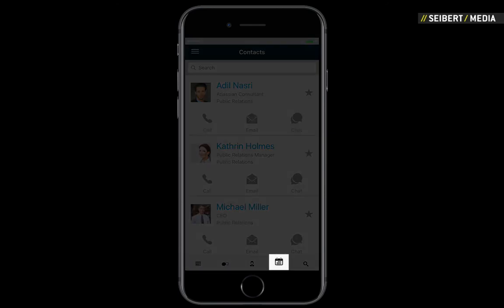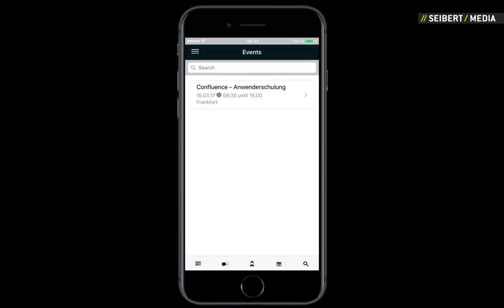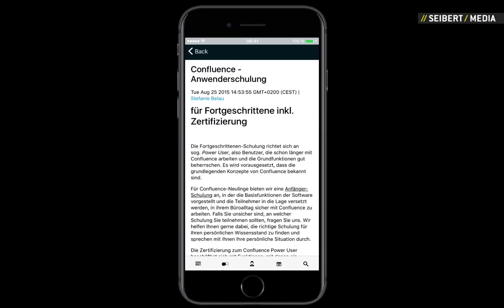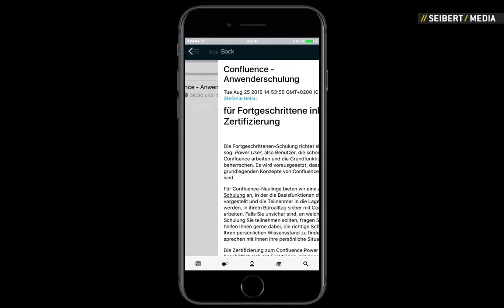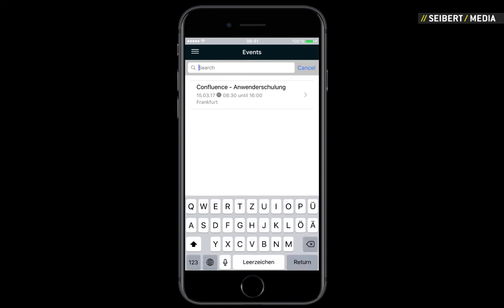Get a summary of upcoming events and see who will be attending. By clicking on the event title you will receive more information. Didn't find the event you were looking for? Just use the search function.